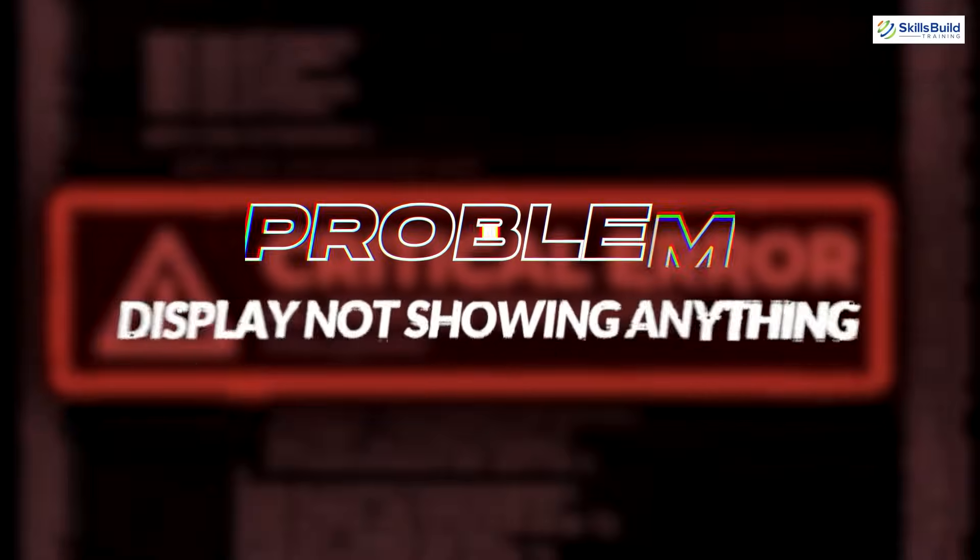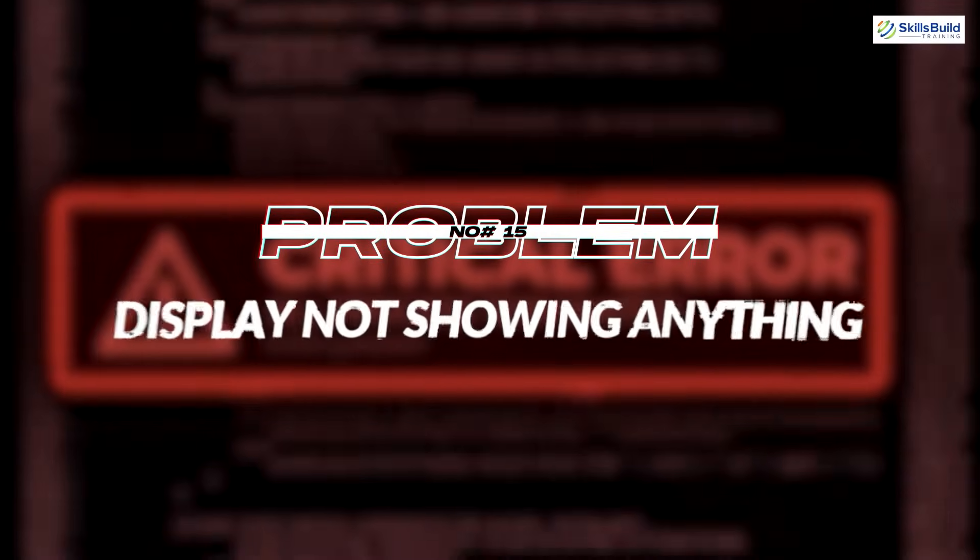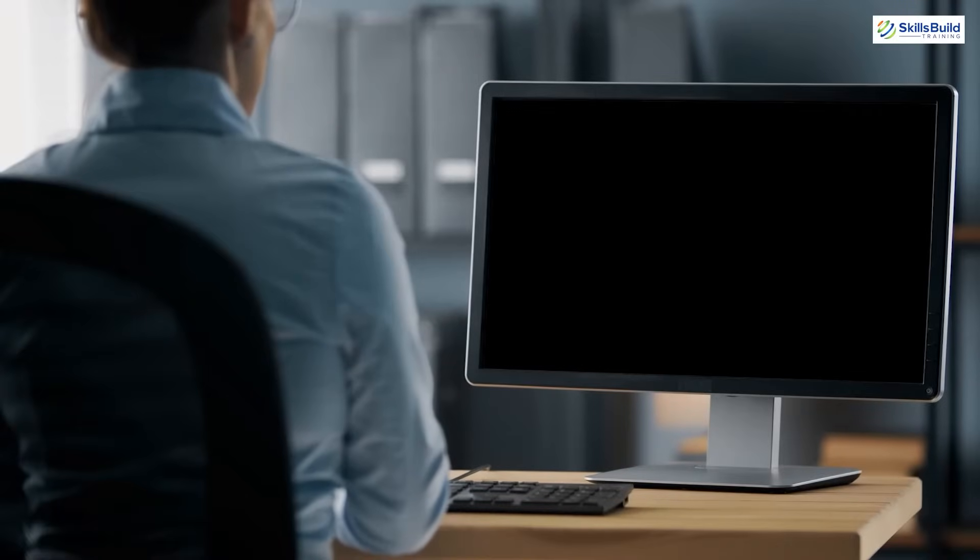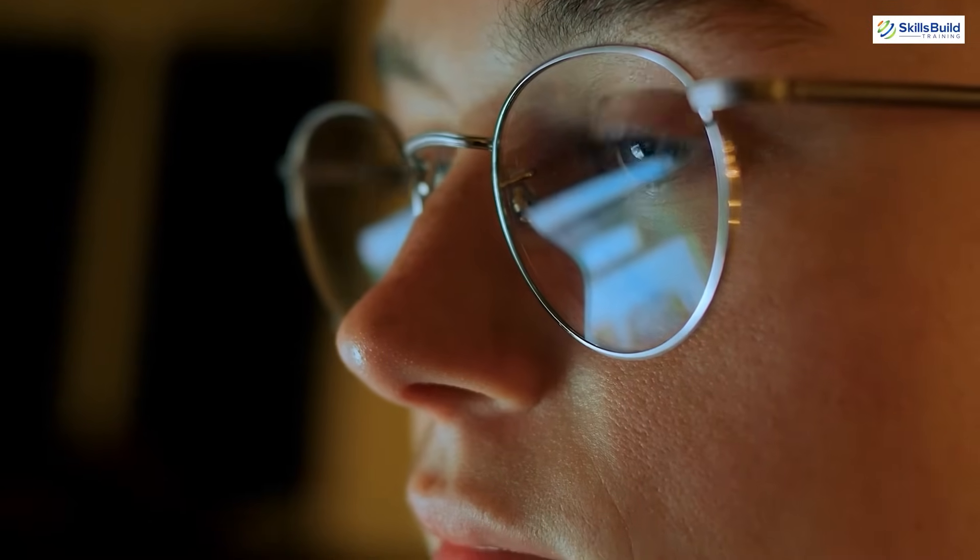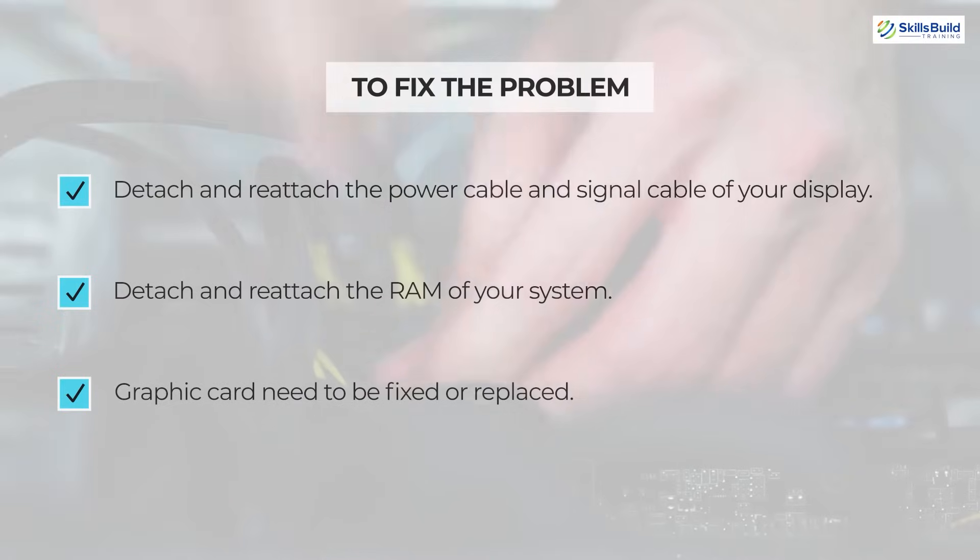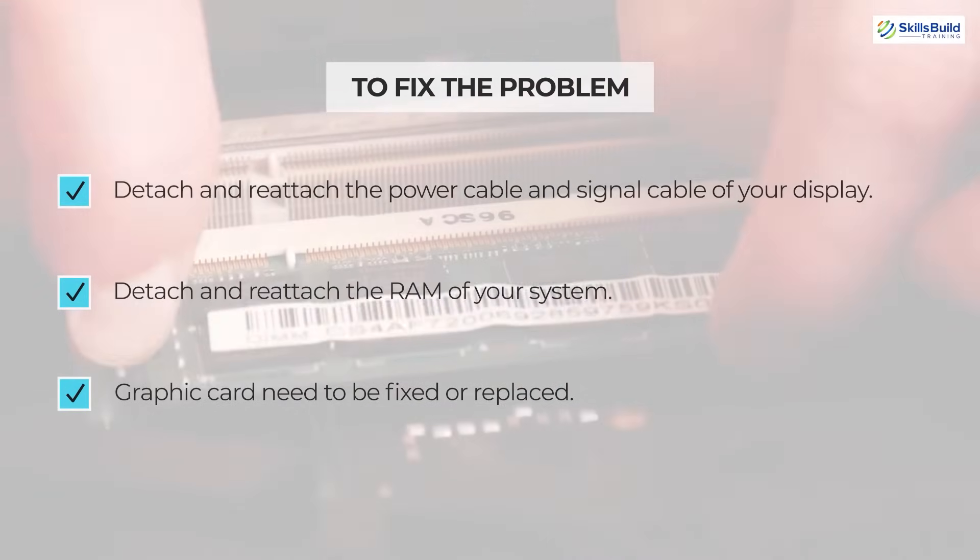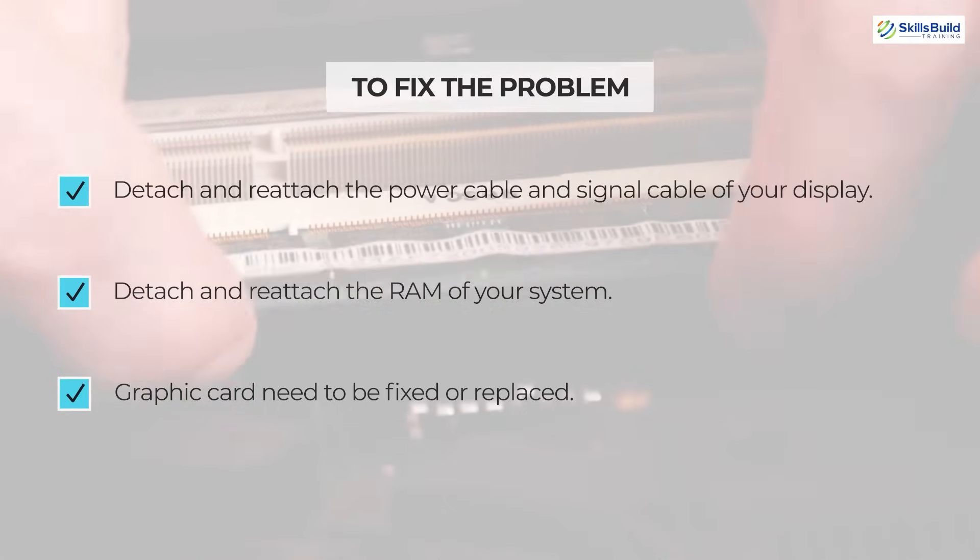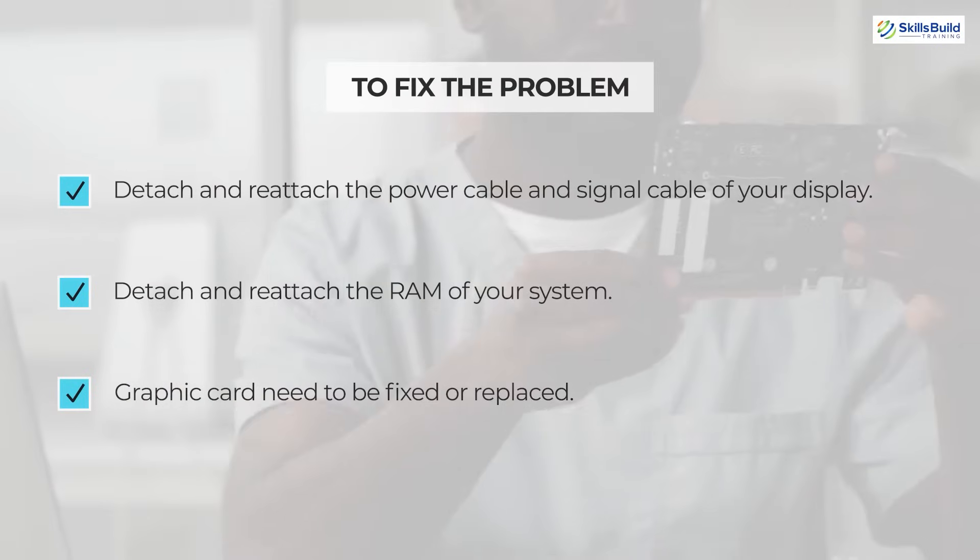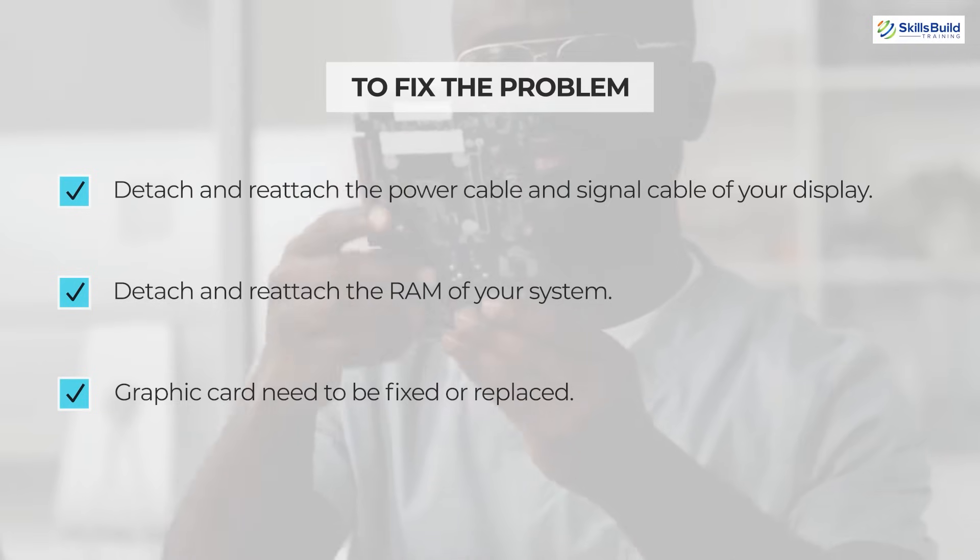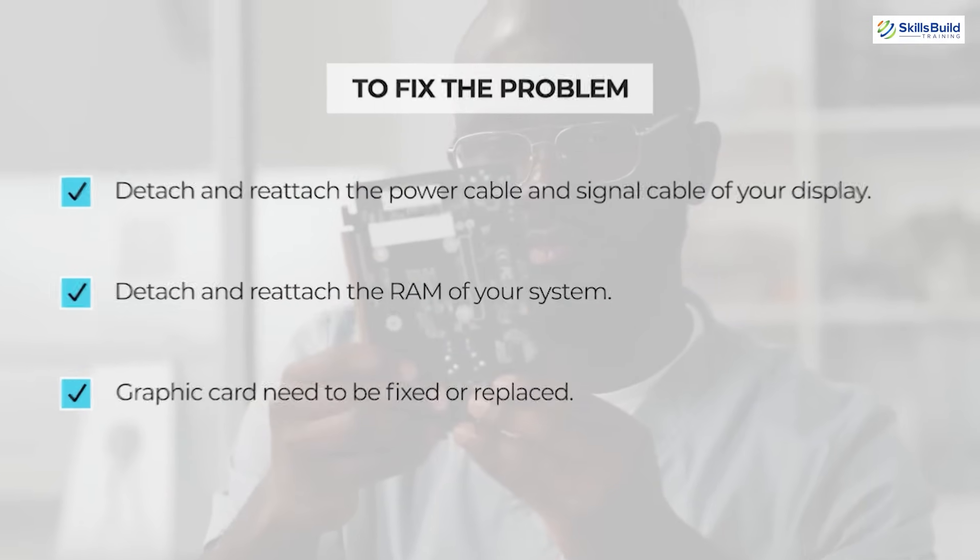Problem number 15: Display not showing anything. If your monitor isn't showing anything upon switching on your system, you can fix this problem by following these steps. Number 1: Detach and reattach the power cables and signal cable of your display. Number 2: Detach and reattach the RAM of your system. Number 3: Graphics card needs to be fixed or replaced. Hopefully, any of these will resolve the problem.